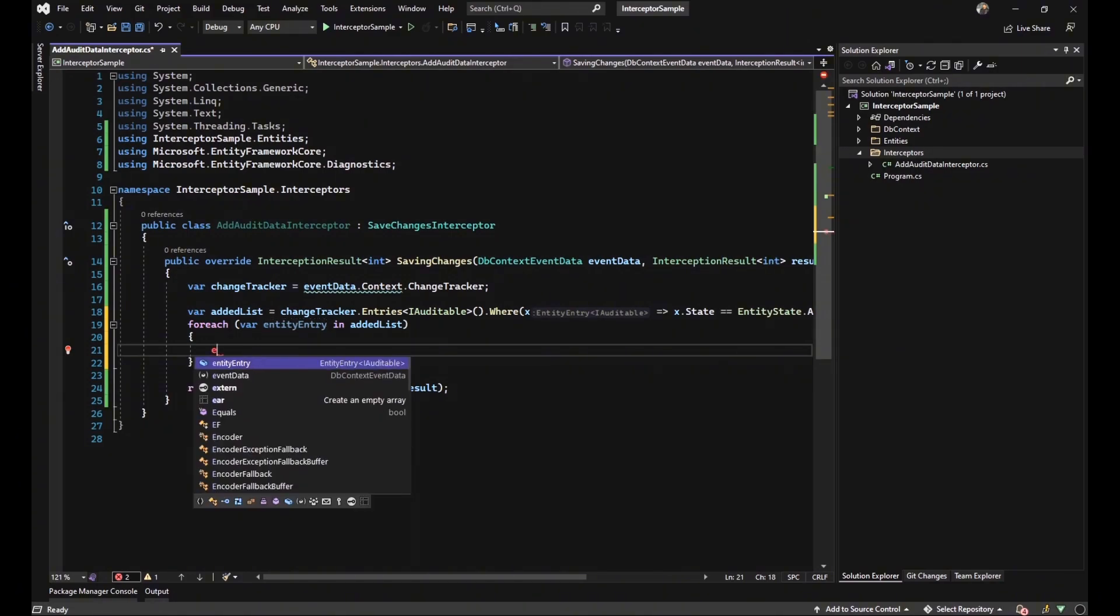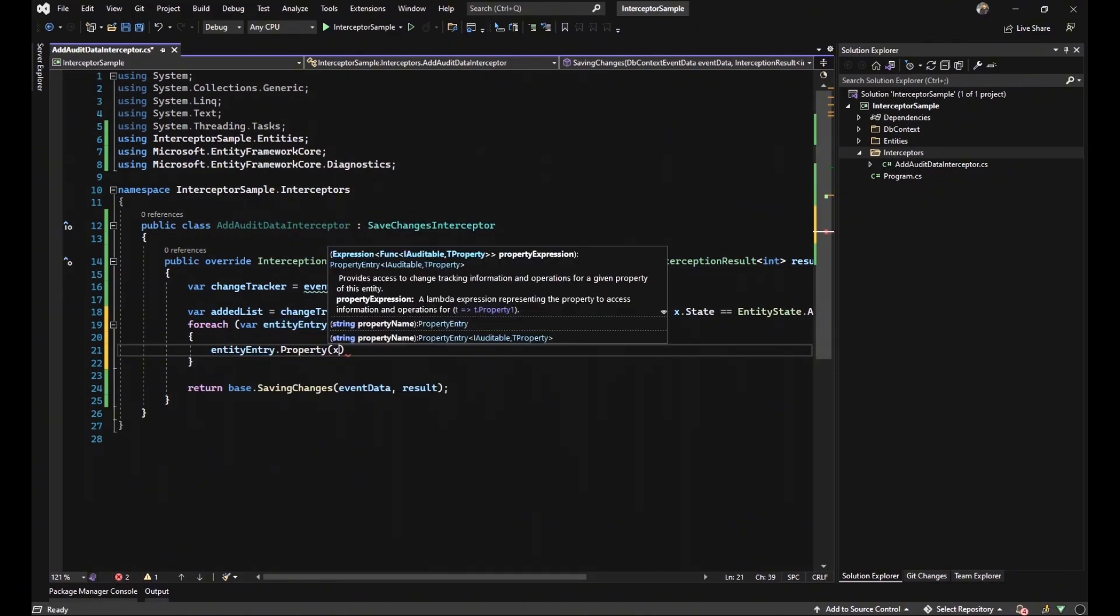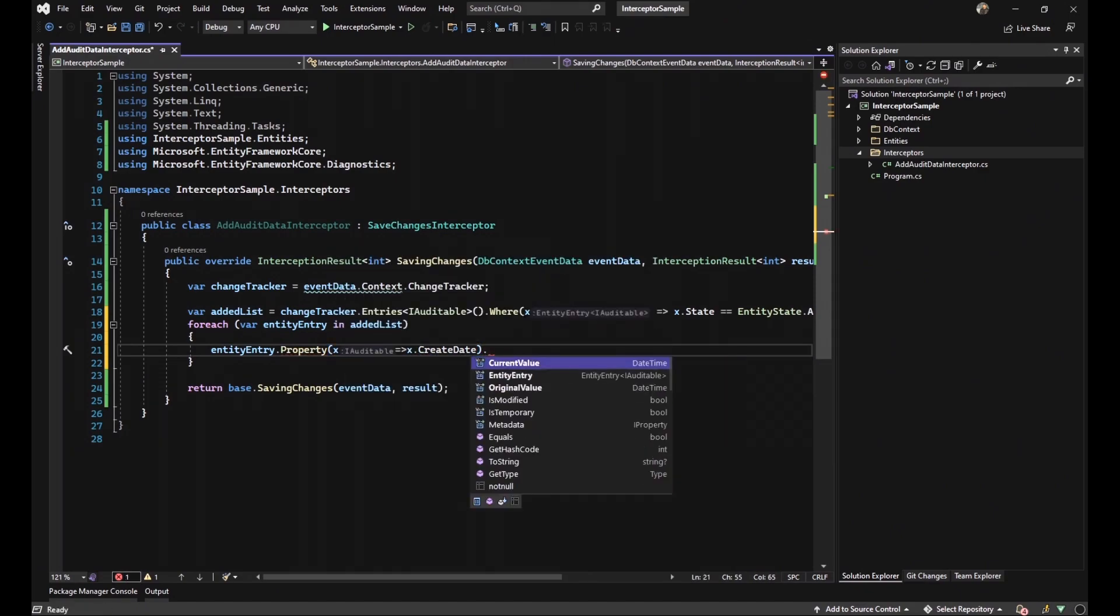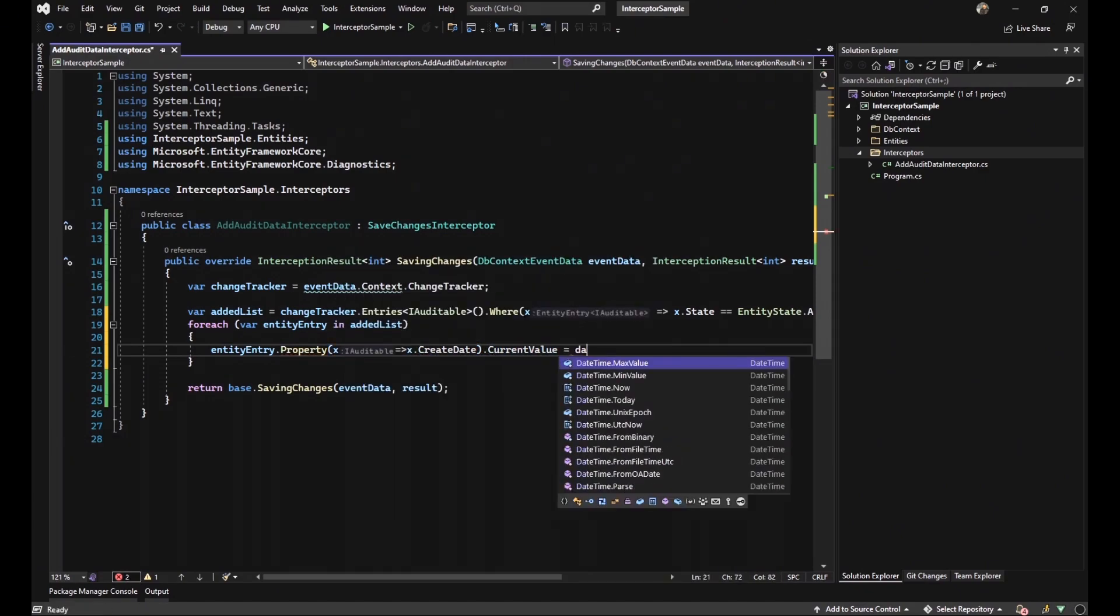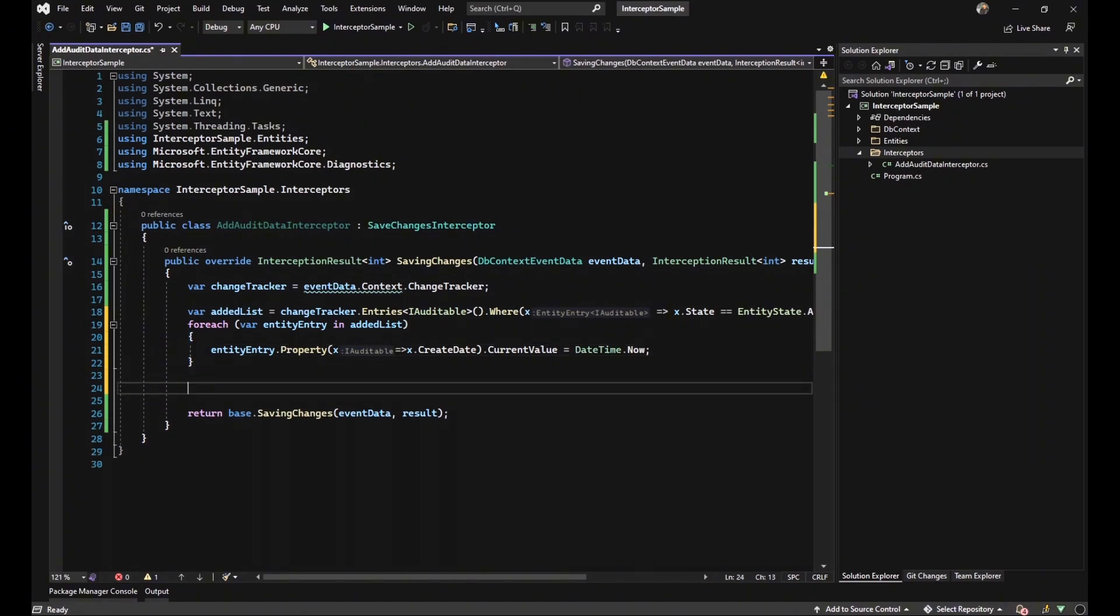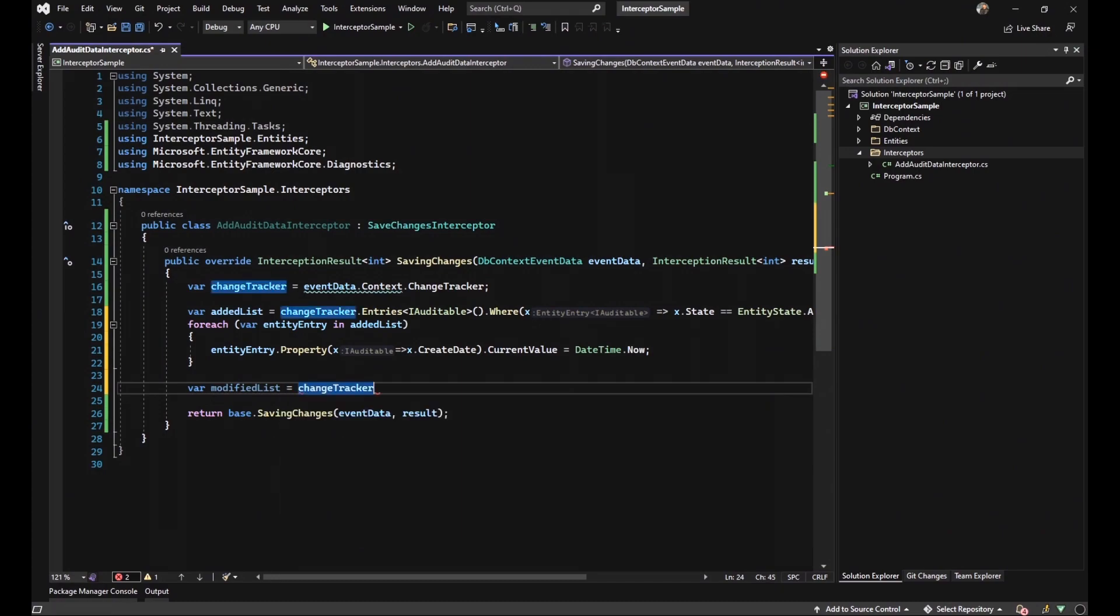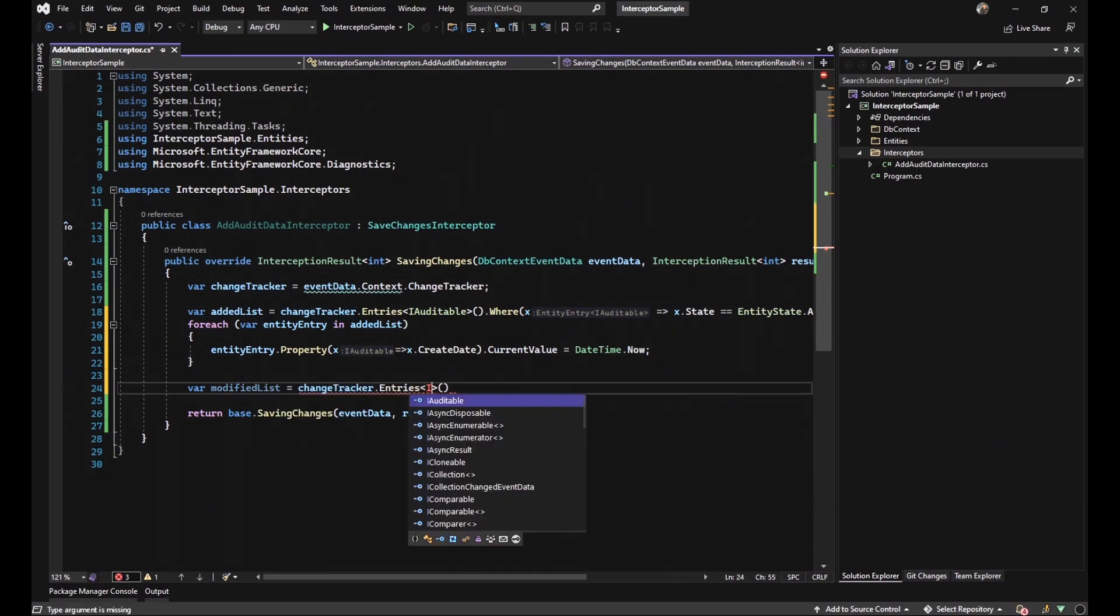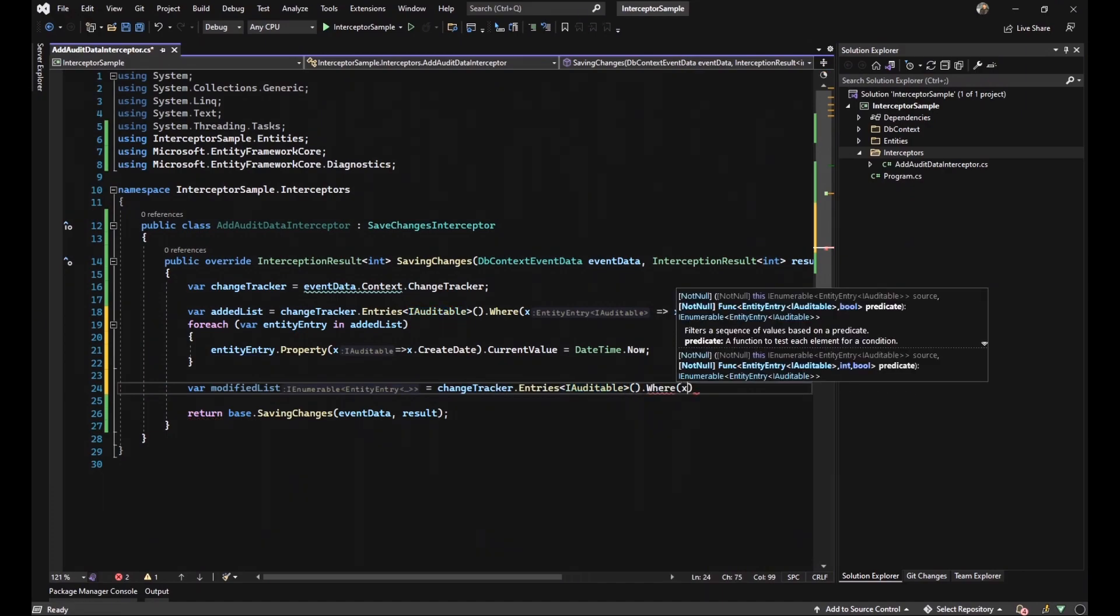And with this line that I'm going to write down, we can set the current value of each iteration to DateTime.now. And the second variable that we should create and fill is modifiedList. And the only difference with addedList is the state of it and it is modified. It means those data that are going to be updated in our SQL server.